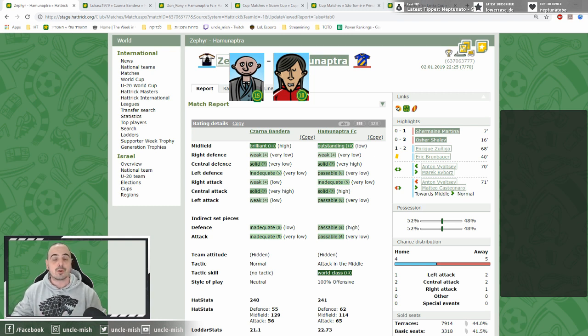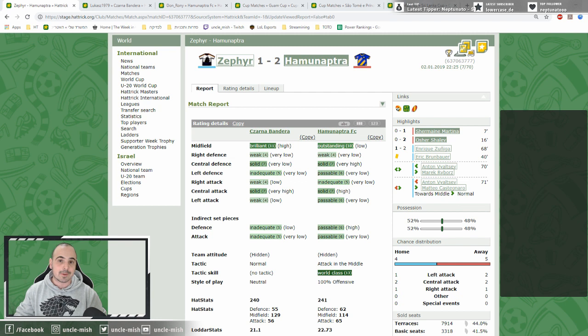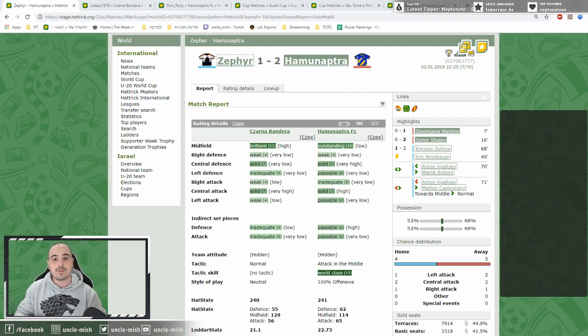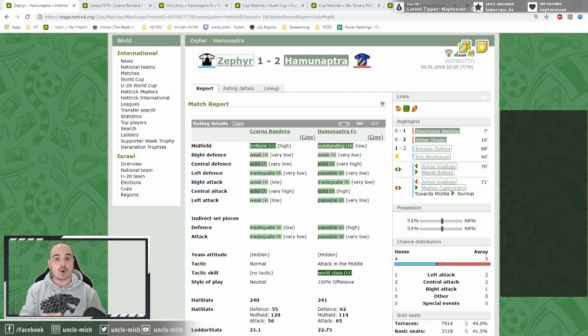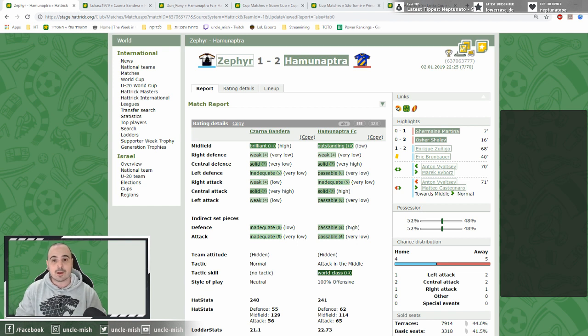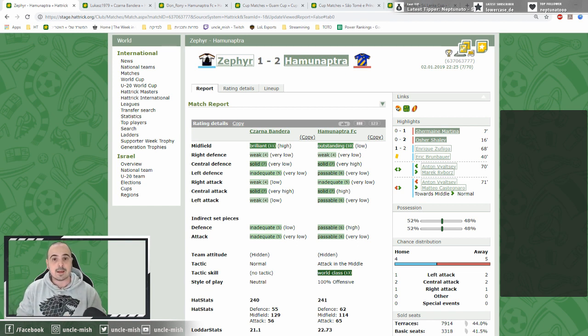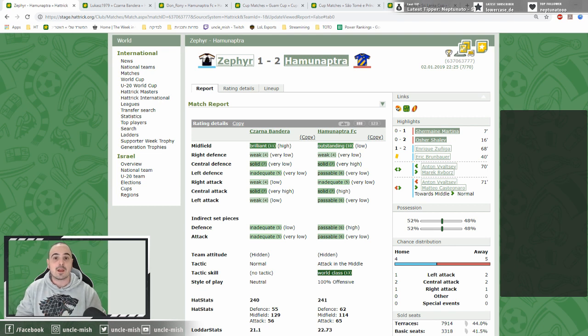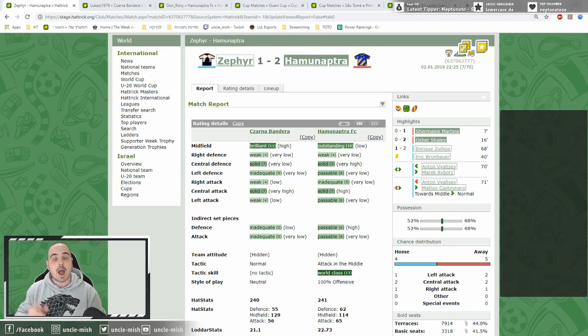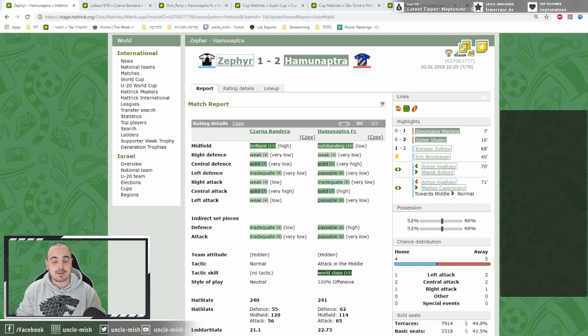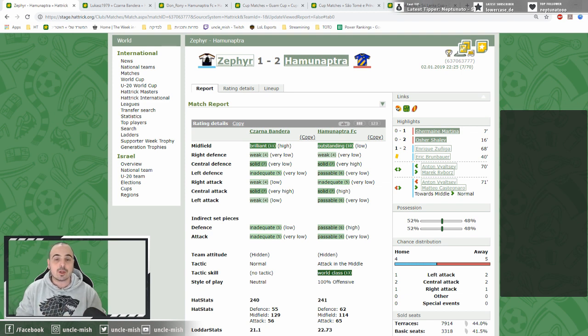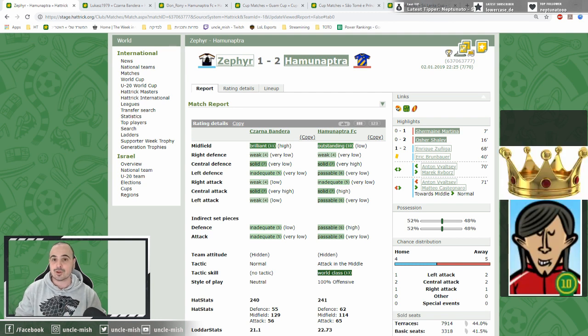Zyfer took midfield control but unfortunately got only four chances to the five of Hamunaptra. Zyfer also man-marked the striker of Hamunaptra, really damaging their attack ratings, but still that wasn't good enough. Hamunaptra, using their better defense-attack ratio, scored twice and conceded only one goal from Zyfer while crowning the Colombian Don Roni as king in Curaçao.